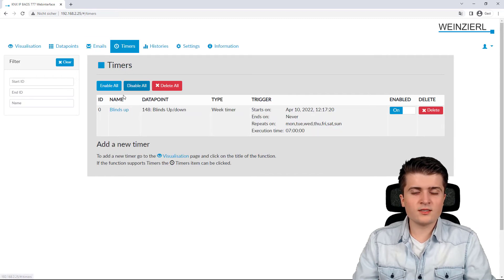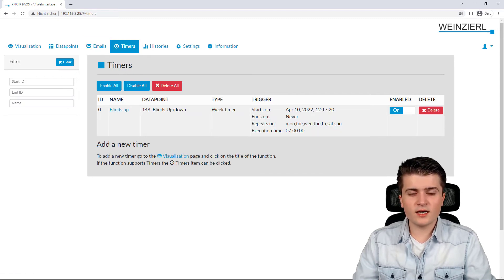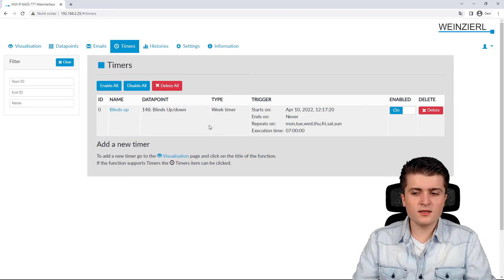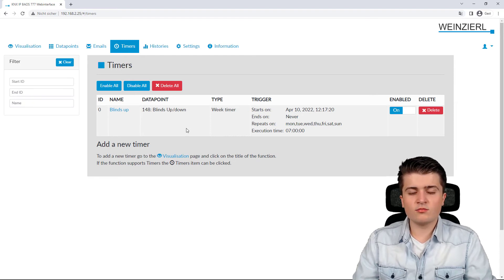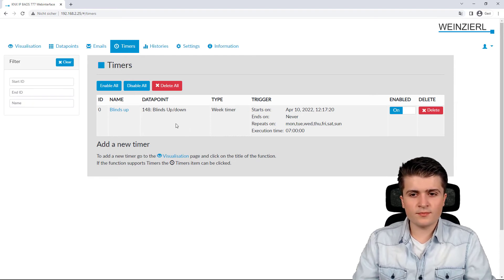Then, within timers, we can see that we have a timer set up for the blinds. So, every day at 7 o'clock, the blinds will move up.